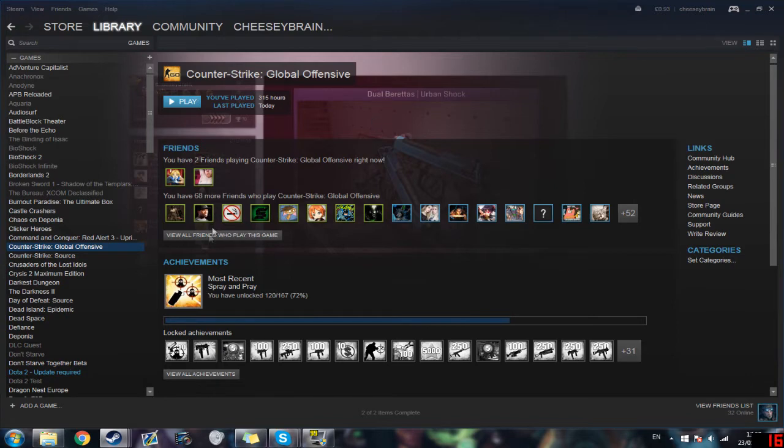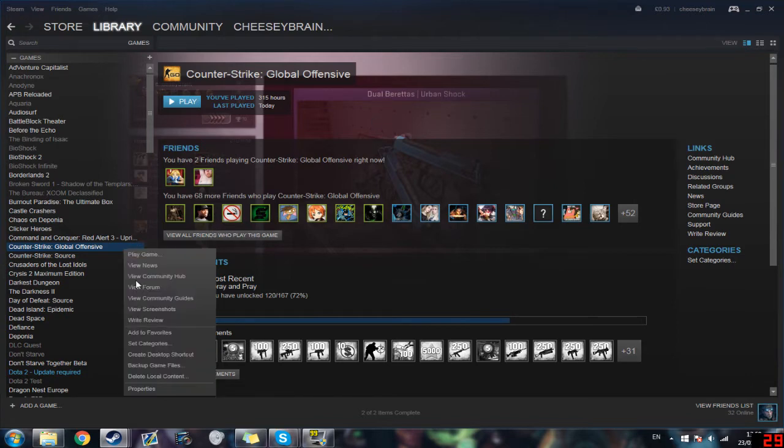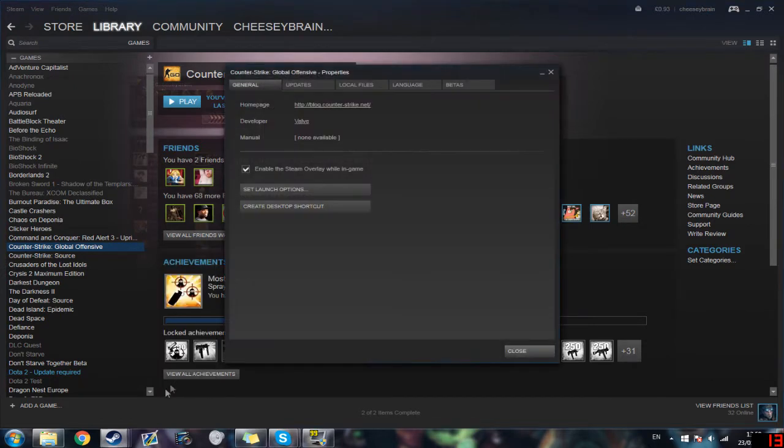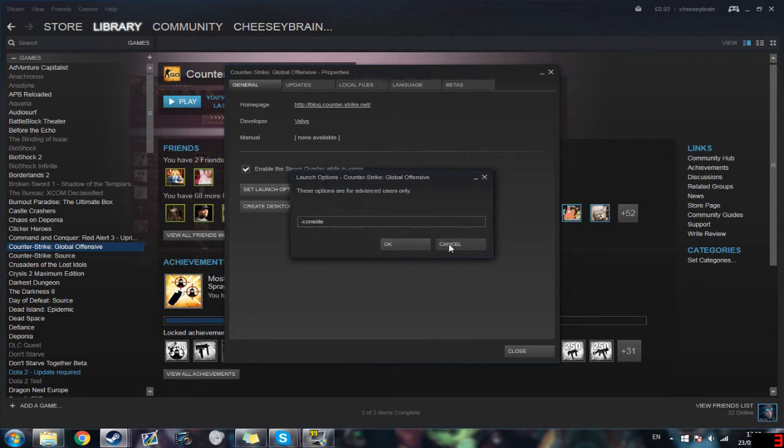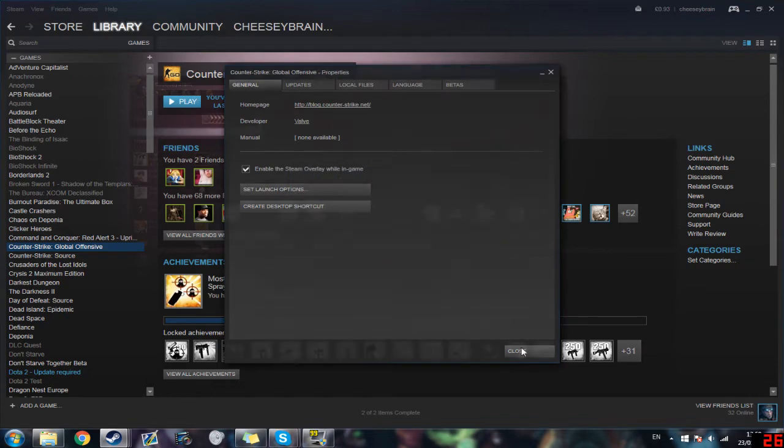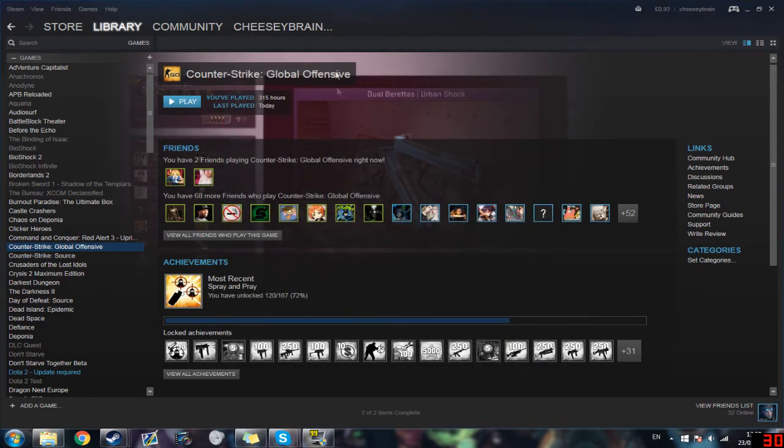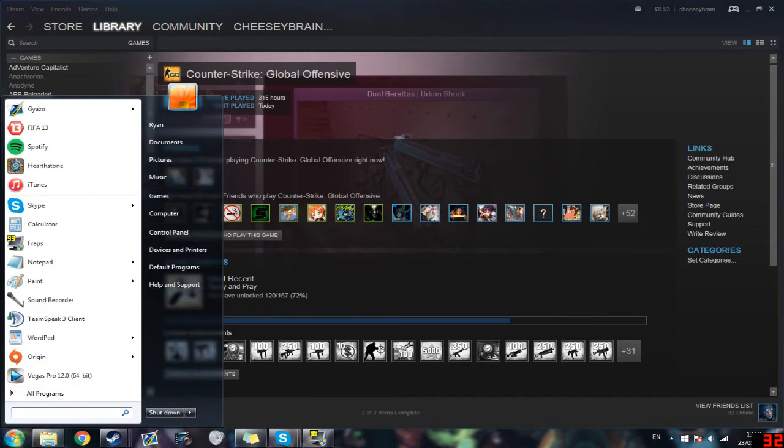Now I'm also going to assume you went down to properties here and when you clicked set launch options you put in your resolution and the resolution of your monitor and then tried to launch it again and it didn't work. So what you're going to have to do is go down to troubleshooting.